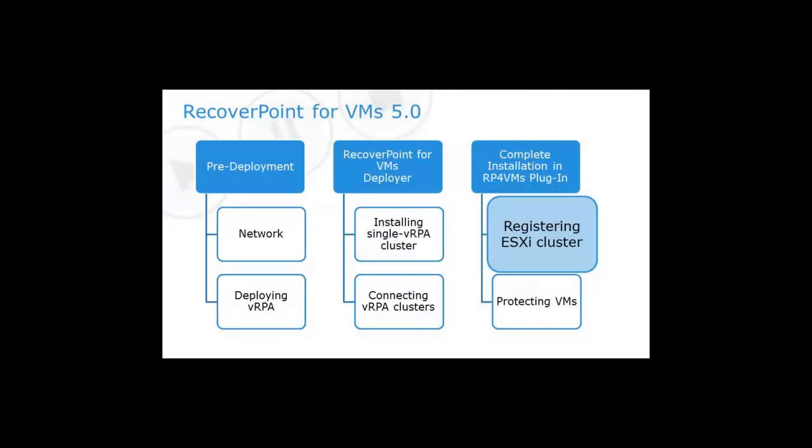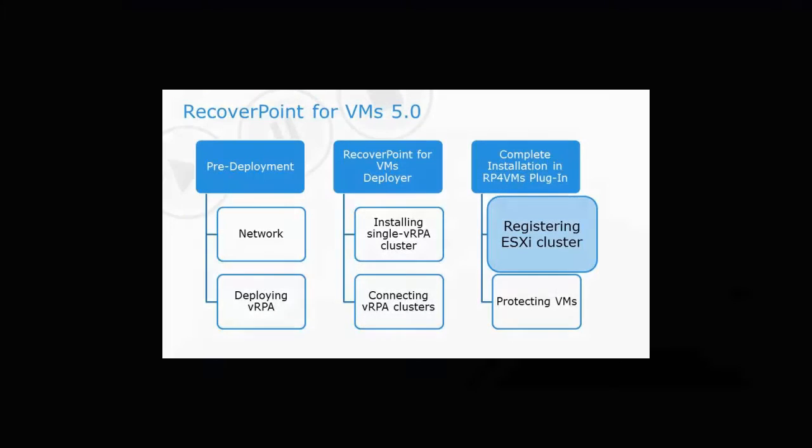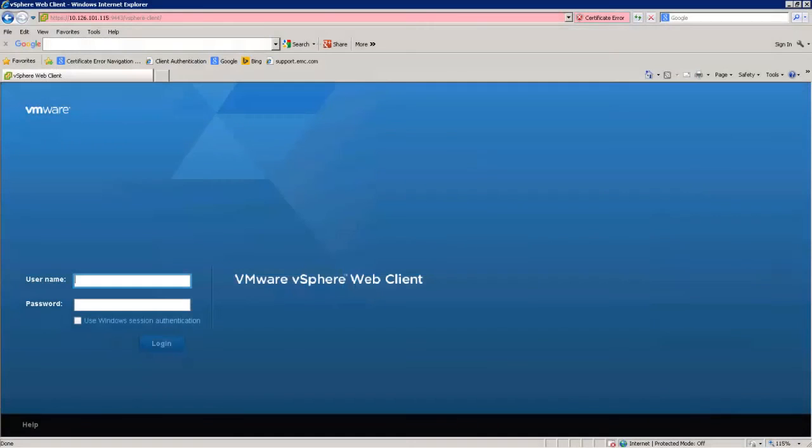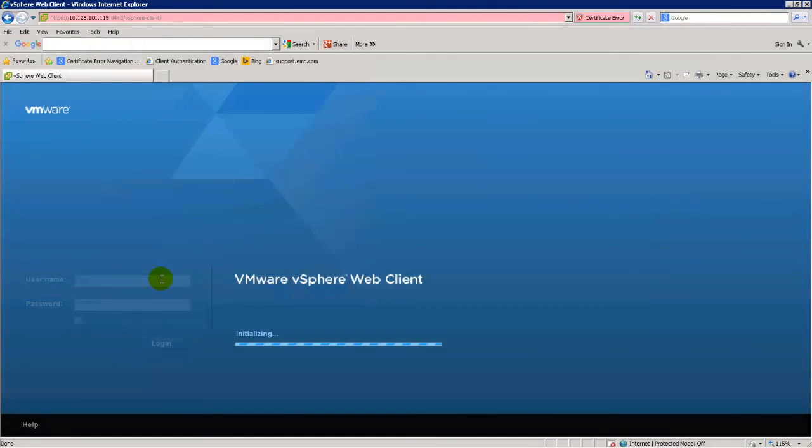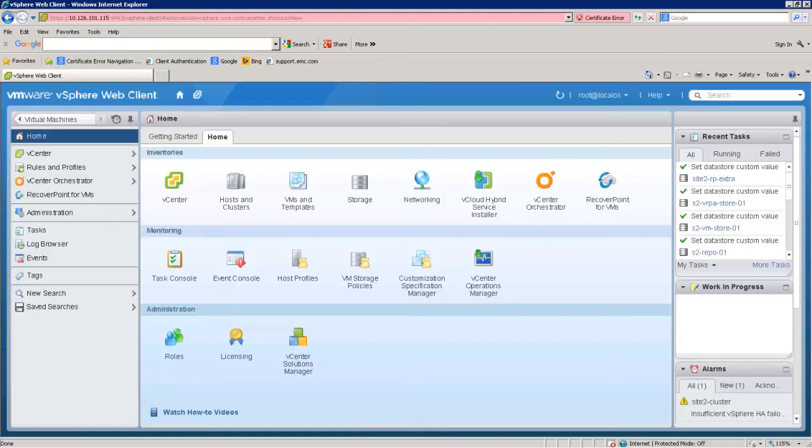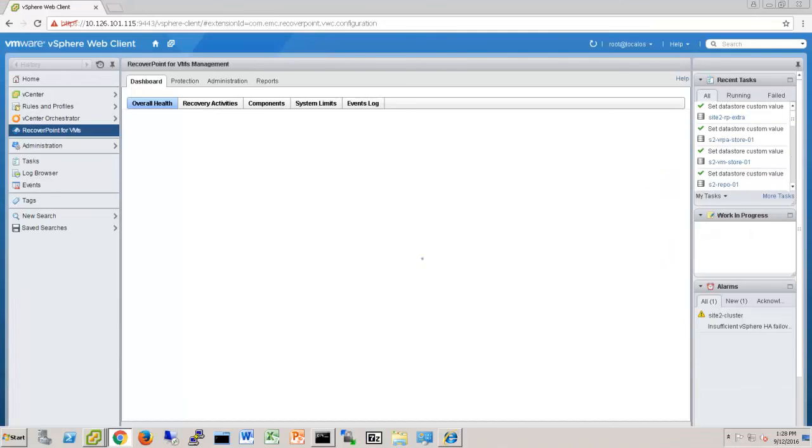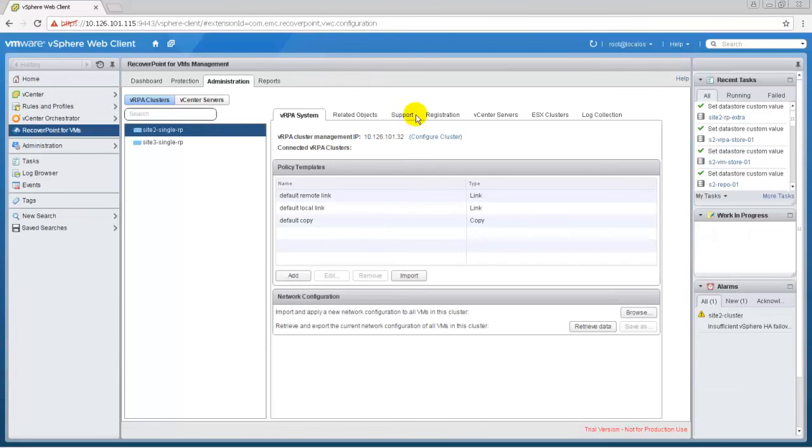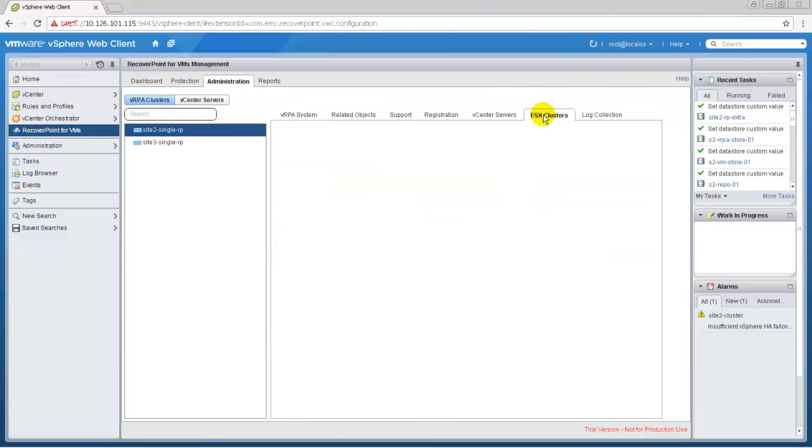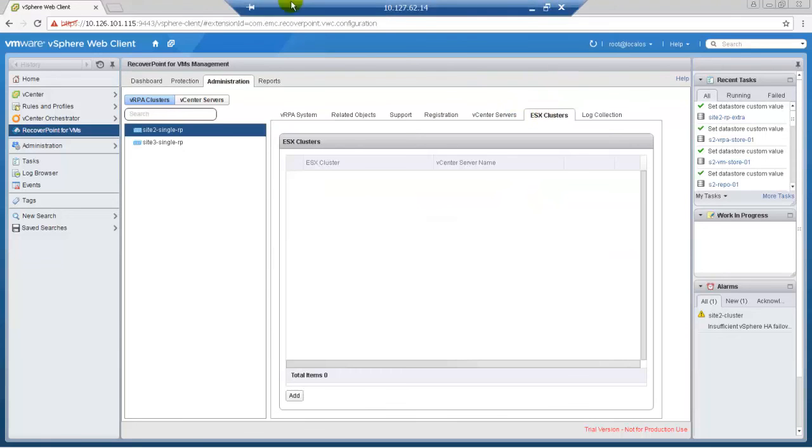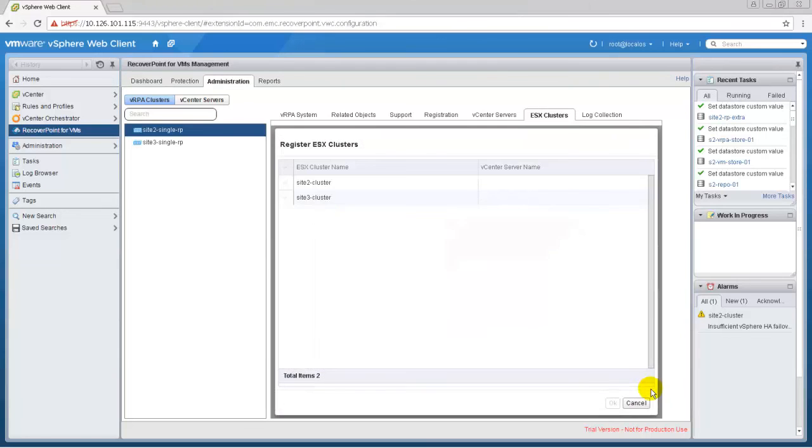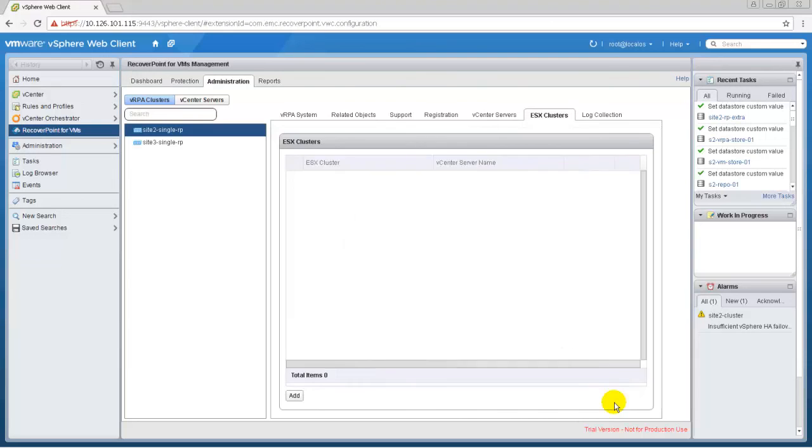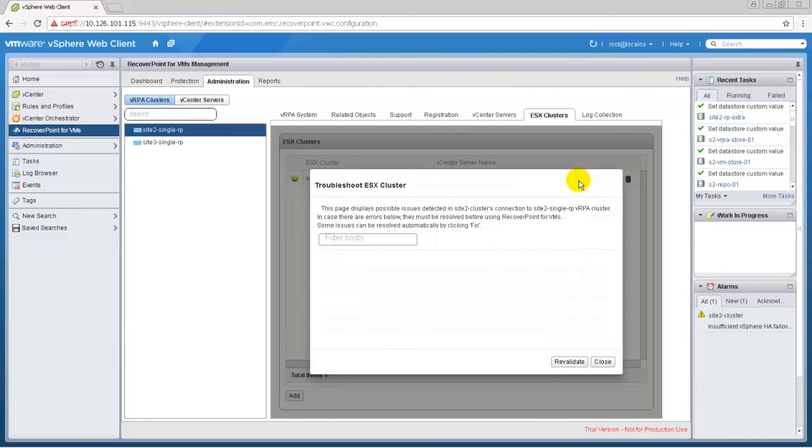You must register ESXi clusters that will be hosting protected VMs or their copies. Access the vSphere Web Client. In the vSphere Web Client homepage, click Recover Point for VMs Management, Administration and then VRPA clusters. Select the ESX Cluster tab. Click Add to register an ESXi cluster. Verify that the connectivity status is OK. If there are connectivity issues with the cluster, click Troubleshoot.